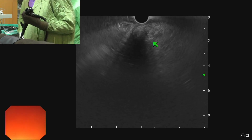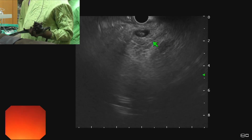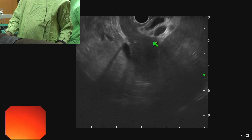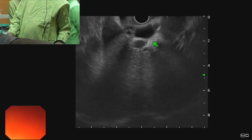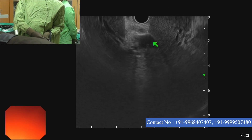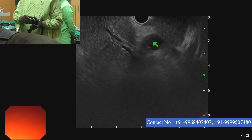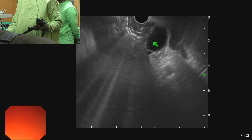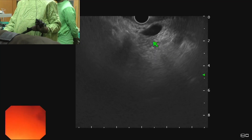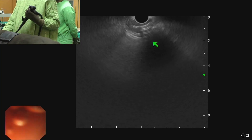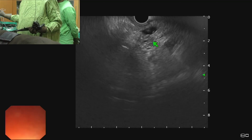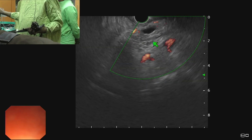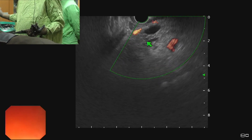Here we can see a stone measuring 10 mm. If I rotate scope anticlockwise and drop my left hand, we can trace the bile duct into the liver and see this duct is dividing — confirming it's the bile duct. Rotating clockwise and slightly pushing inside while raising the left hand, we should be able to trace the duct towards the ampulla. At the lower end we can see the pancreatic duct as well — that duct is the bile duct and that duct is the pancreatic duct.